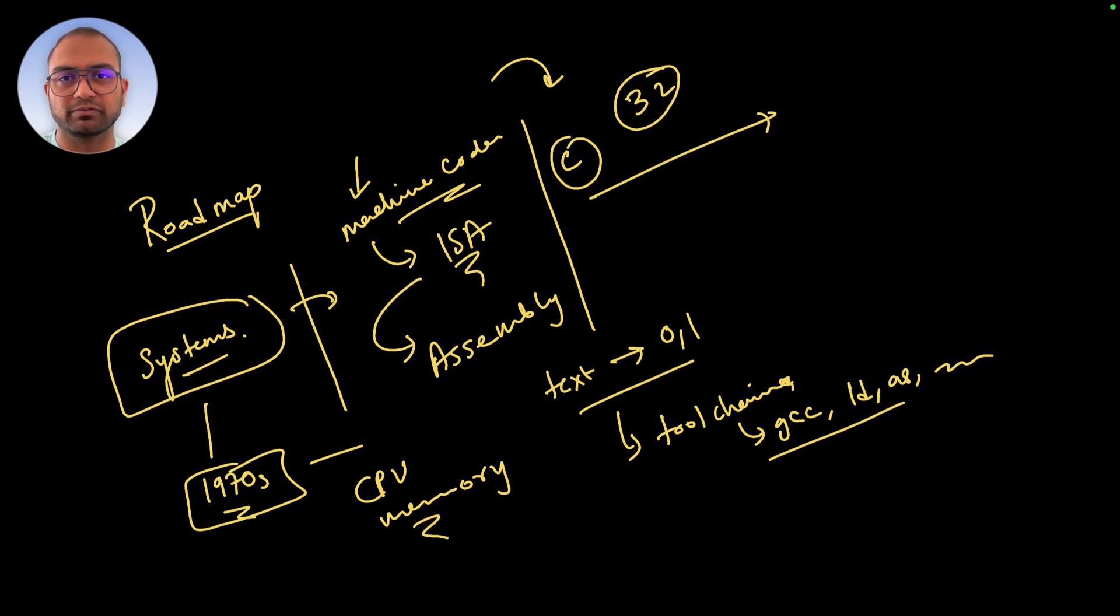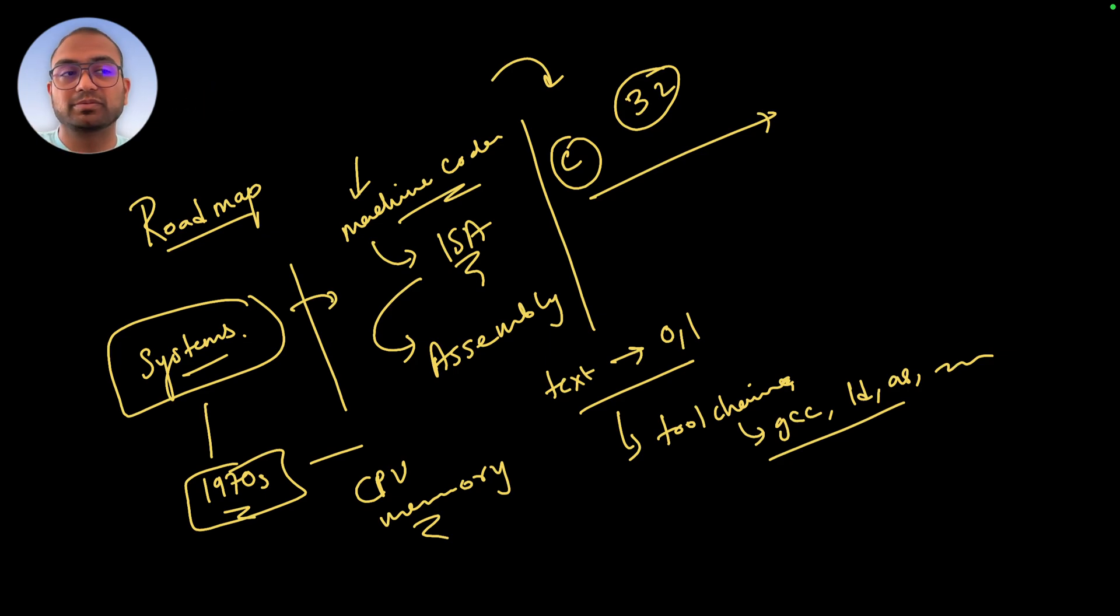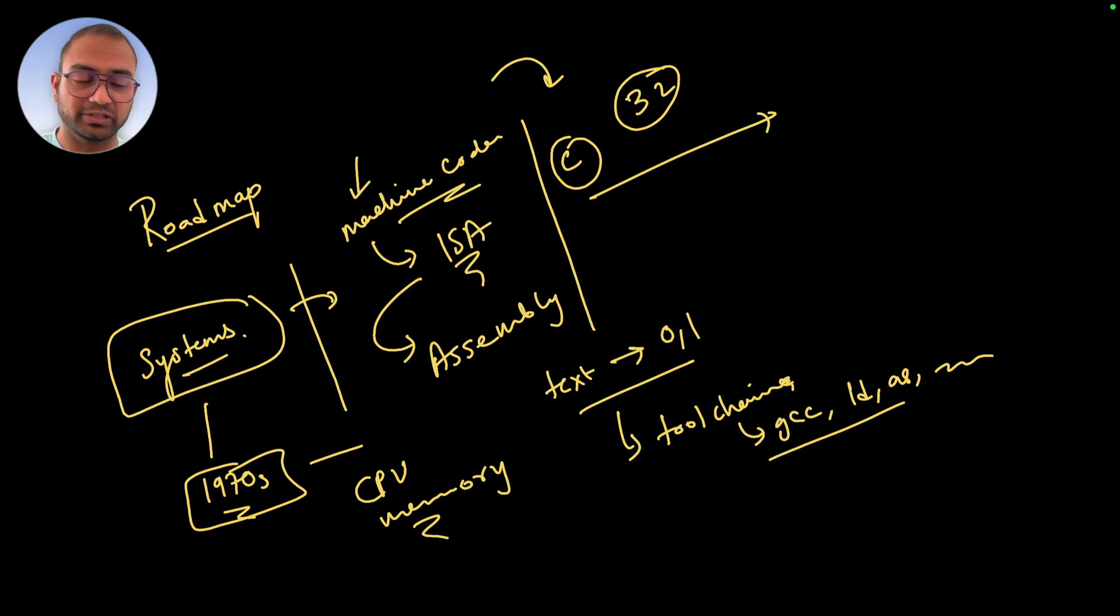We'll understand what function and utility each one of the keywords performs, how we can use them, what combinations are allowed, what combinations are not, and how to reason about them.